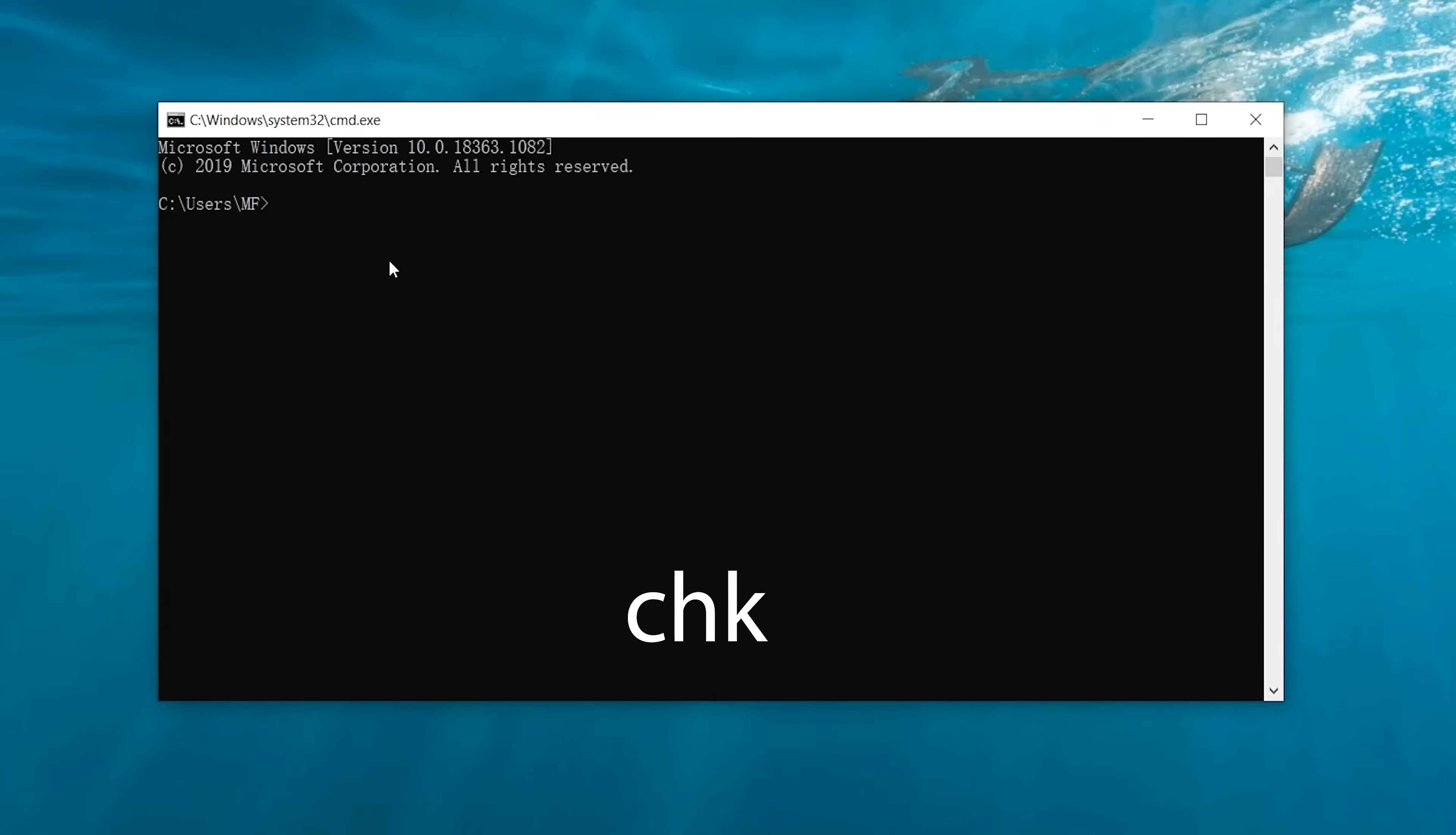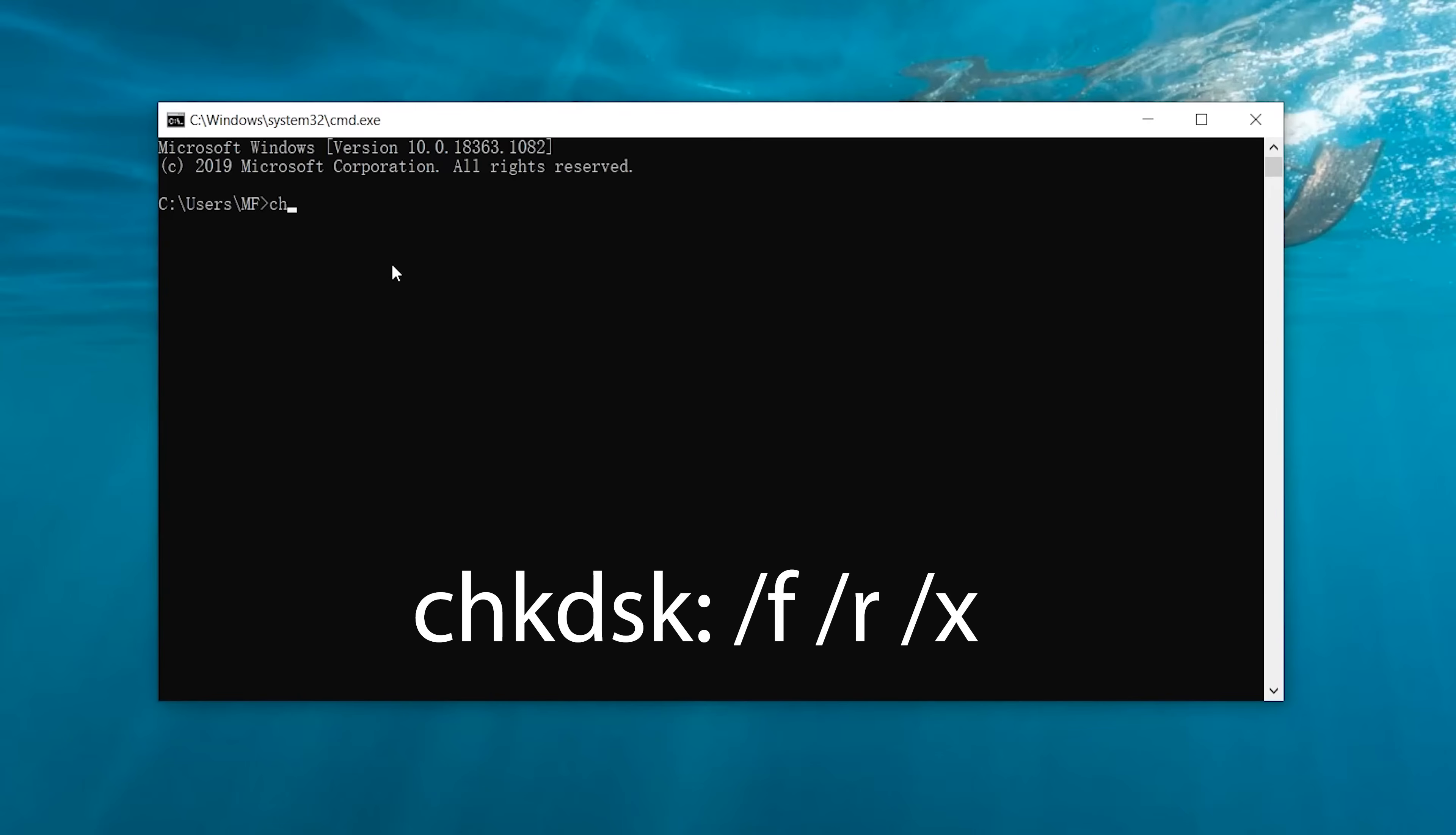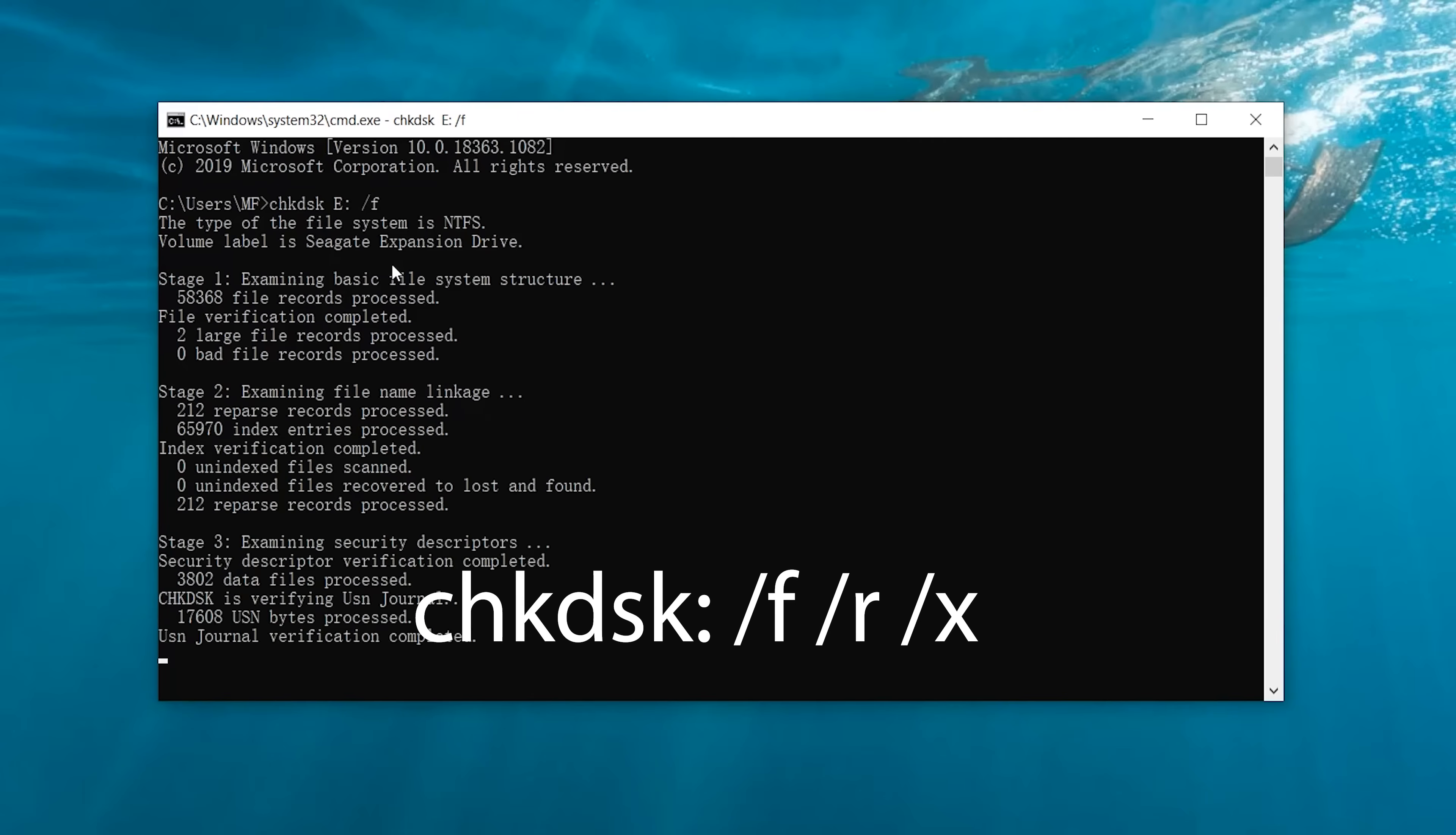Step 2: Now you'll only need to insert this command. Remember to replace X with the drive letter you'd want to recover data from. This command is to examine your external hard drive.